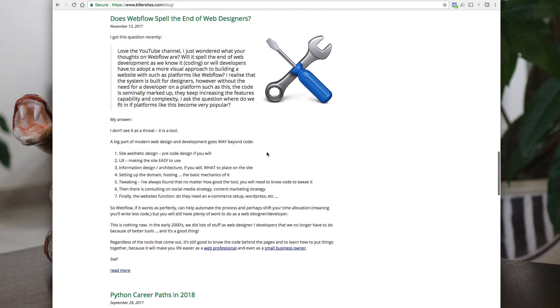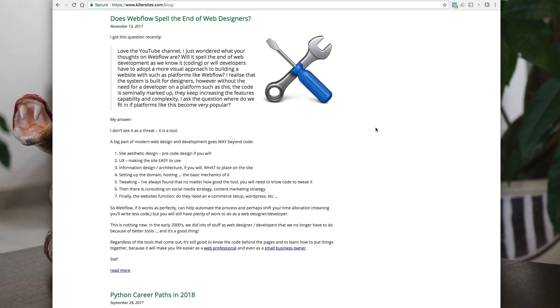And somebody asked recently, I think it was a private message, does Webflow spell the end of web designers? Webflow is an app that allows you to create responsive websites fairly easily. I haven't used it, but to me, it's not the end.